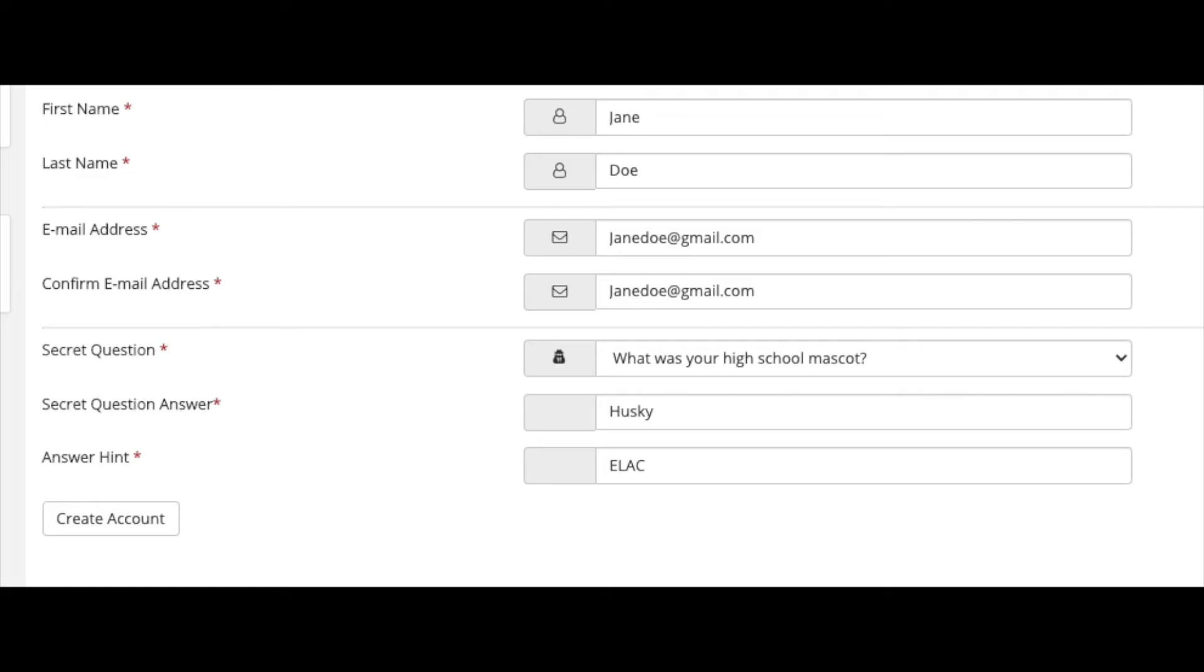This next portion is for personal information. You must include your first and last name, a valid email, and select a secret question. Choose a question that best fits you. Once you have done all necessary steps, please select create account.